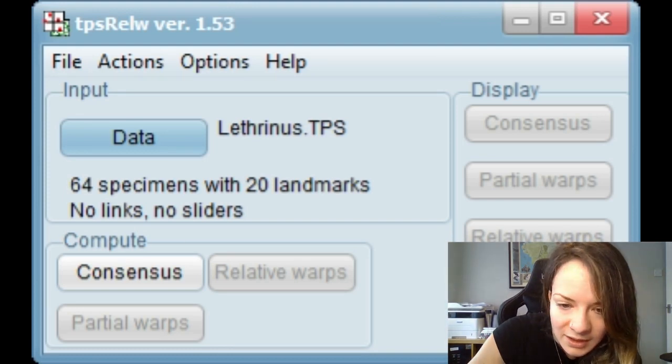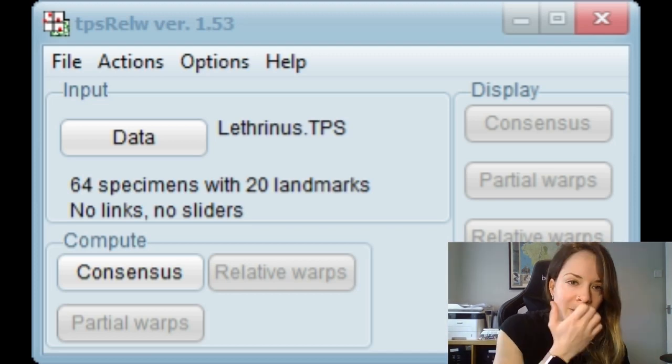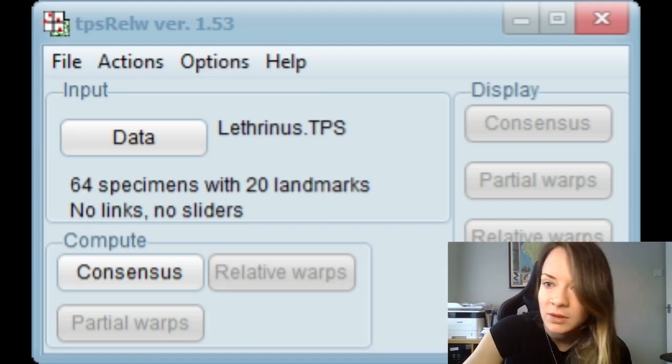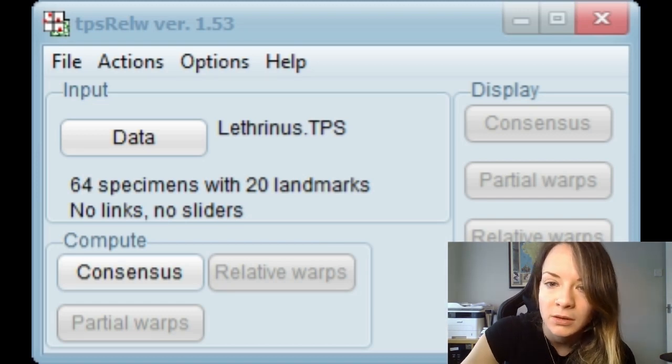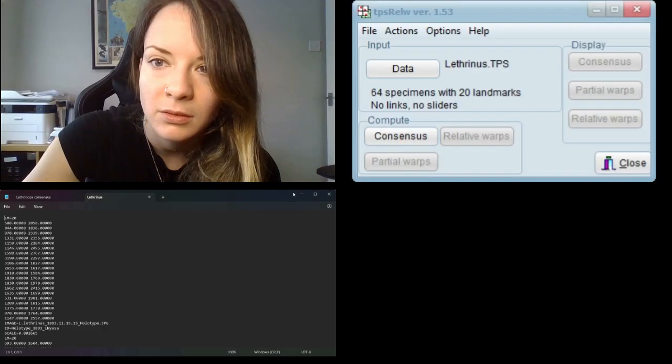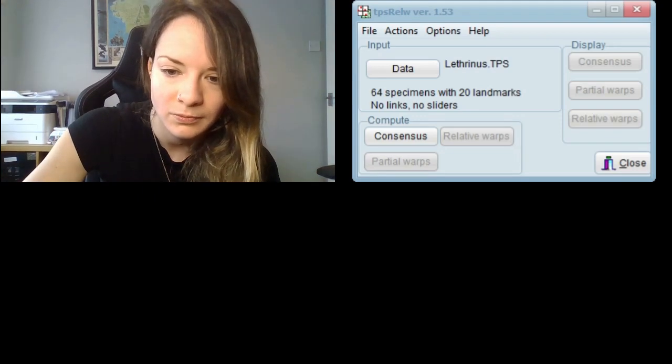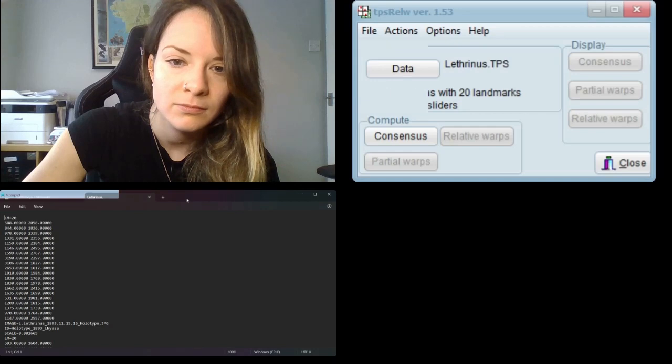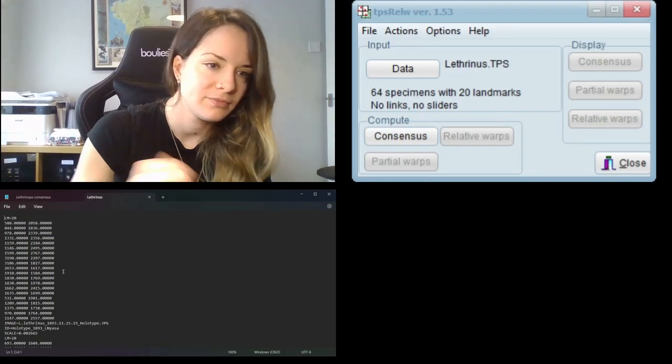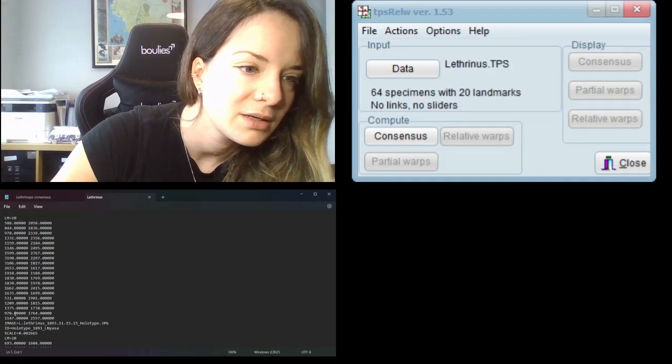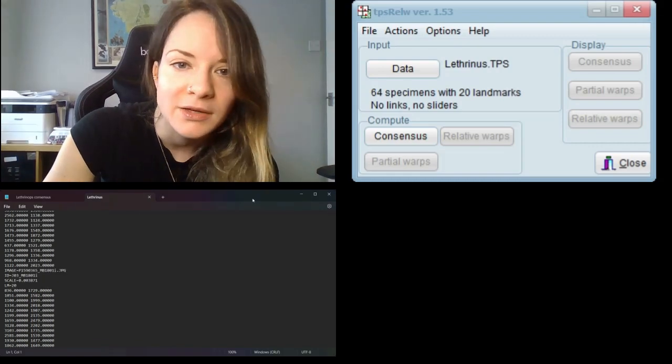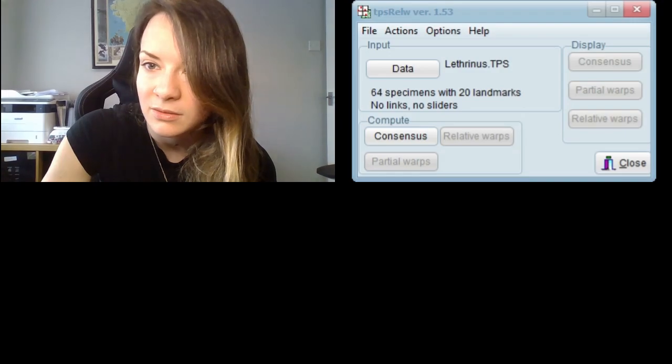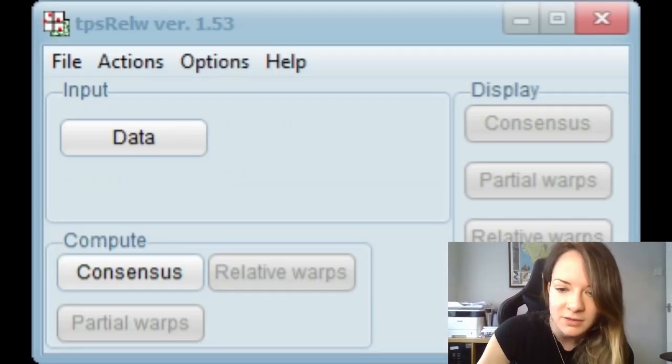So I'll just quickly show you the format of the file that I just imported. So here it is, we've got all the coordinates for each of the landmarks, ID and image and scale for each specimen. And you can see from TPS-RALW that there are 64 specimens each with 20 landmarks.